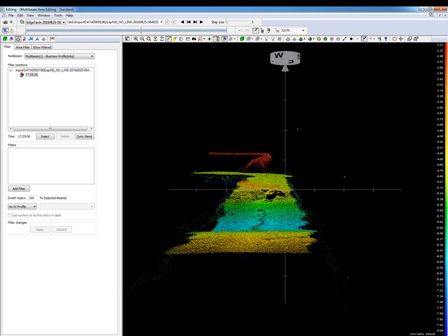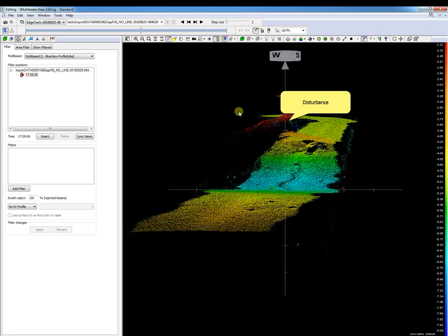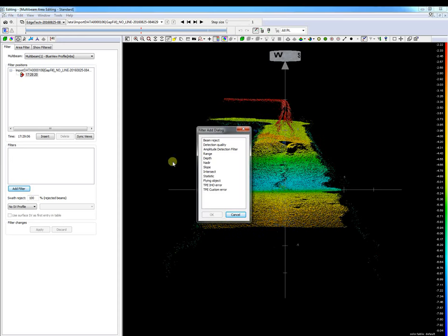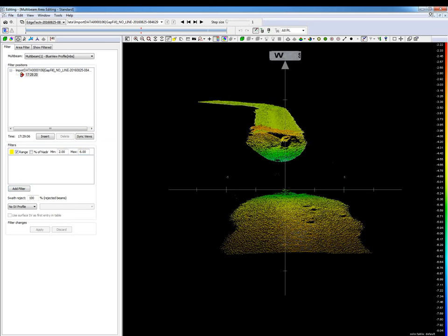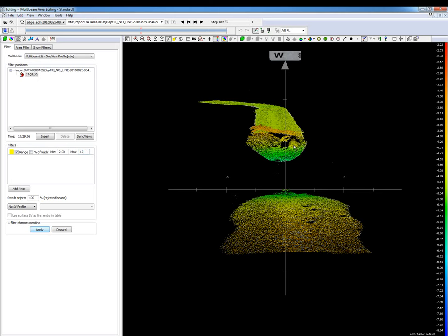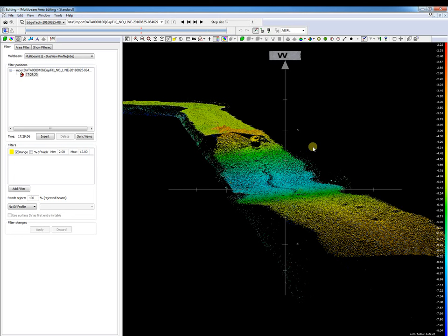Now the range filter. The range filter rejects beams outside the set range limit. In the next file set we can see some disturbance. We add the filter. The set range limits are relative to the sonar. When we apply the filter, the disturbance is removed — but unfortunately some real data may also be removed, so be careful with your range limits. Adjusting the limits removes only the disturbance. This filter may be useful if there is disturbance close to the sonar transducer.